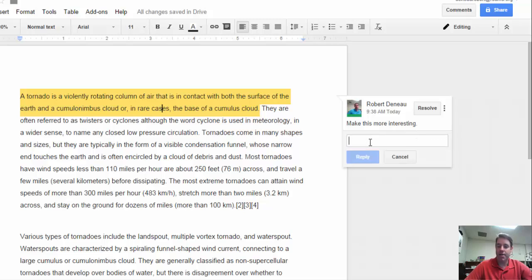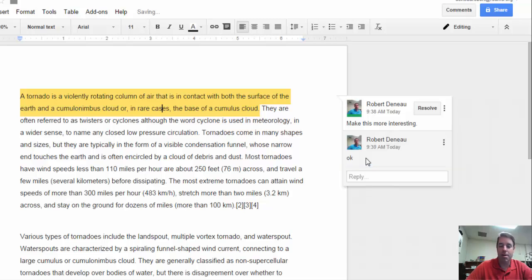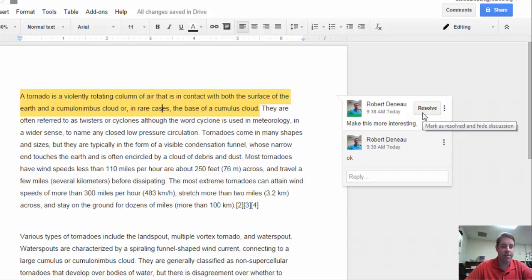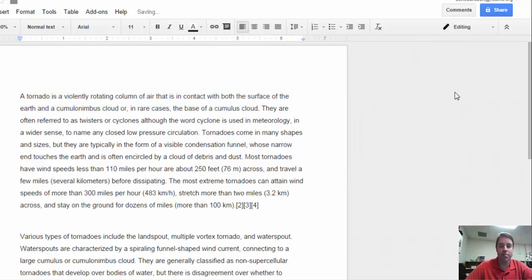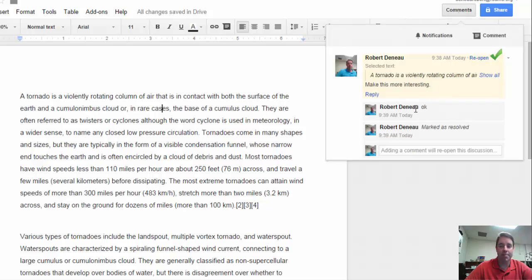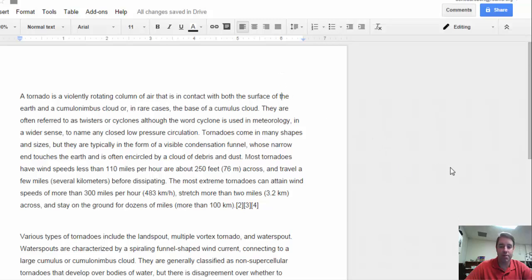I can leave a reply to this, like 'What do you think of this?' and we can go back and forth if we want. If I've gone ahead and fixed the issue, I can click Resolve to make that comment go away. It doesn't completely disappear — it just moves up into the comment area. I can even reopen it as the teacher and it will come back into the side area.